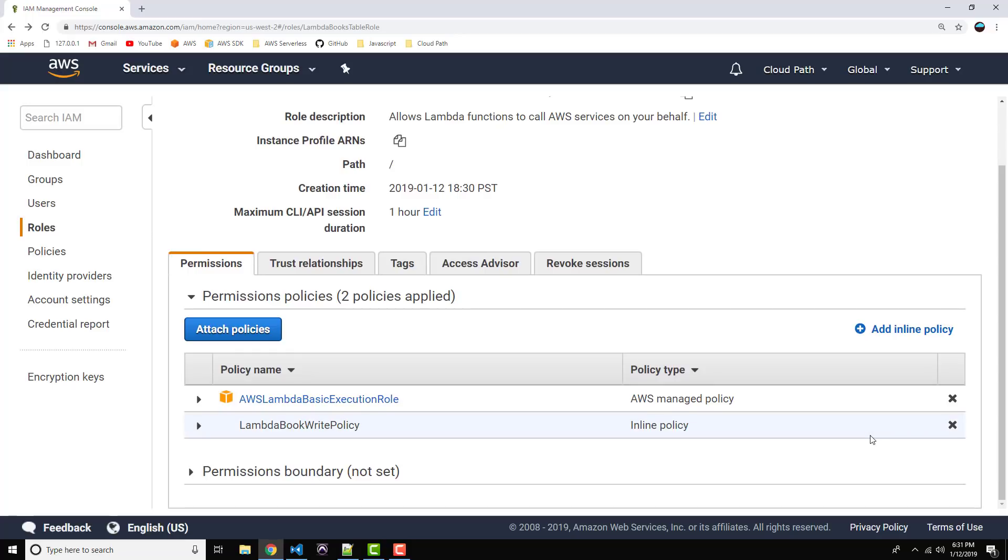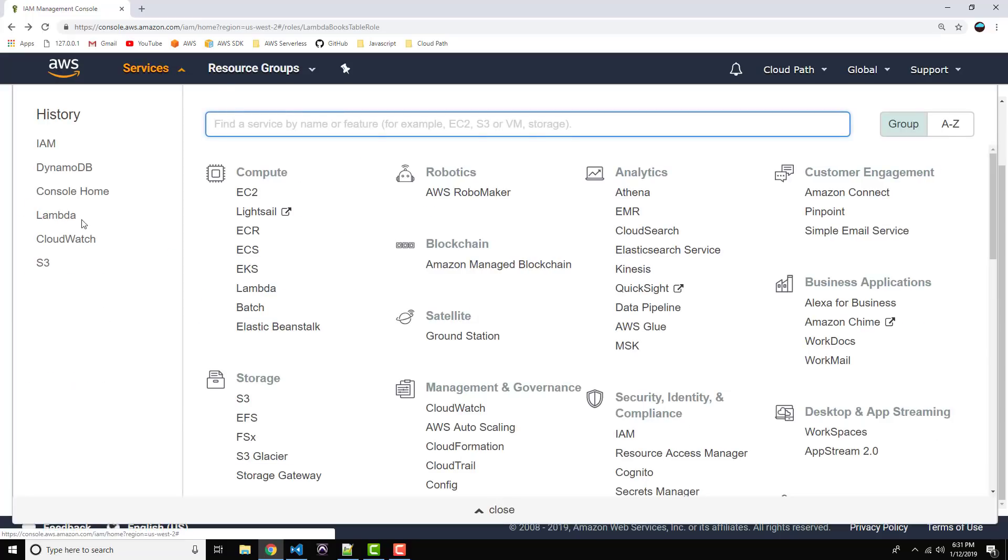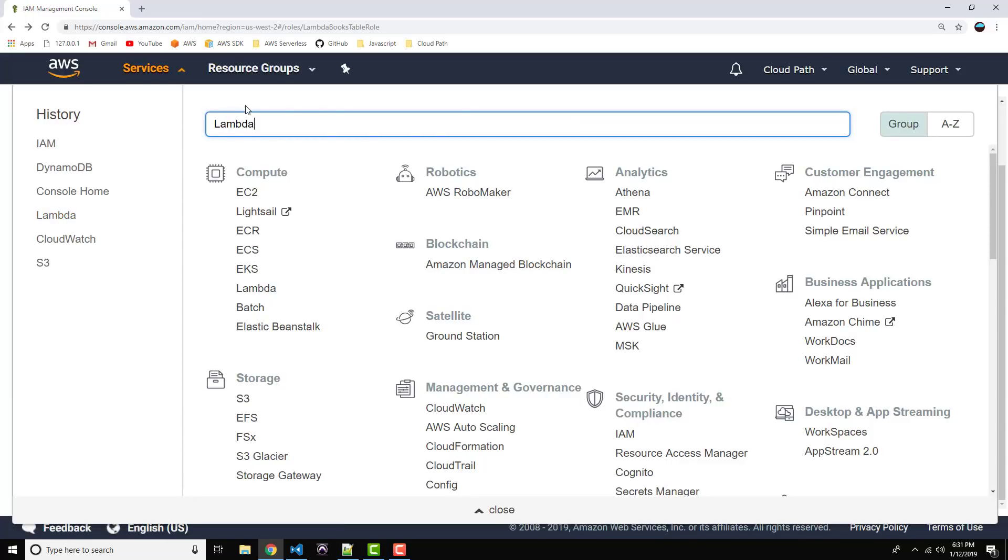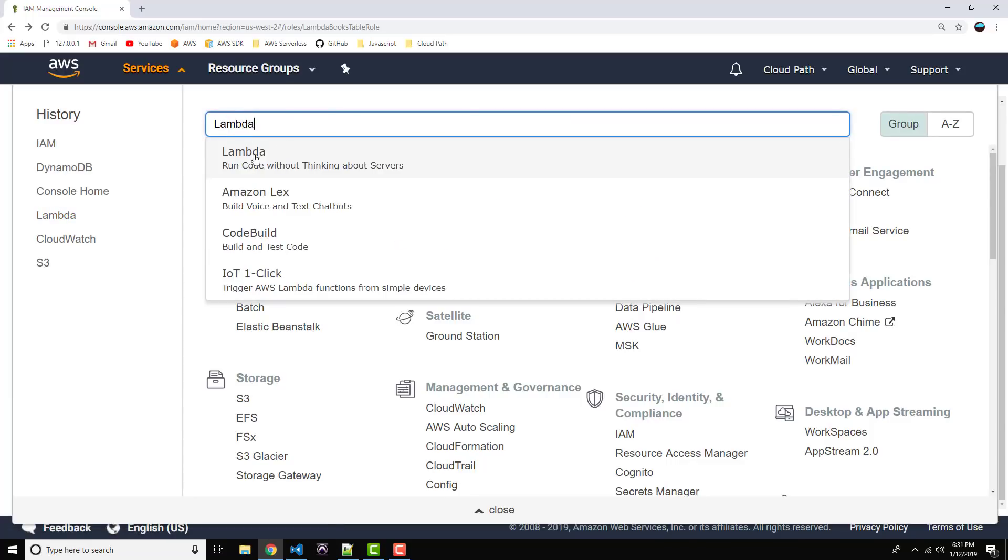Okay, excellent. So, our policy, our role is created. Now, let's head on over to Lambda, and we'll begin to code our Lambda function. So, from the top menu, if you expand that, you'll probably see Lambda. If not, just type it into the box here. Lambda, and it should pop up.